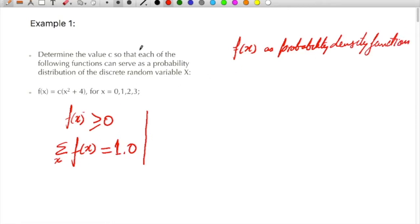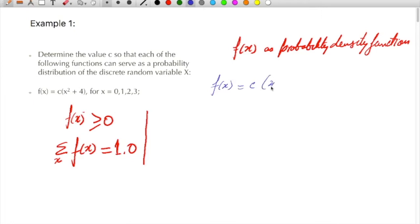Now to solve this, I take a different color — blue. This function is given as f(x) equal to c times (x² + 4), for the values x equal to 0, 1, 2, and 3 only.